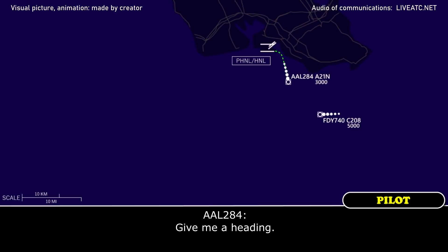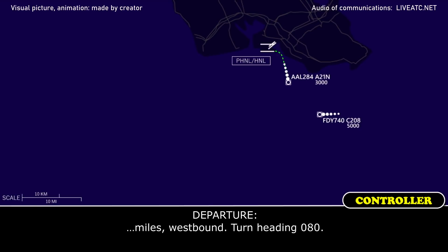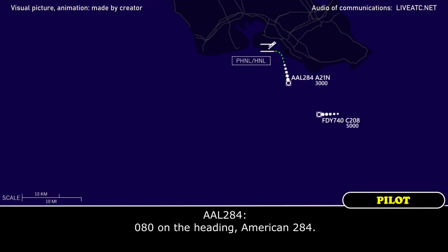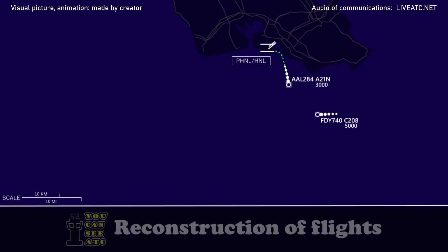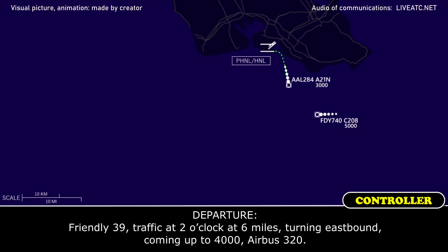Give me a heading. Turn low, setting 080. 080 on the heading, American 284. Currently 39, traffic at 2 o'clock at 6 miles. Coming out of 4,000, Airbus 320.